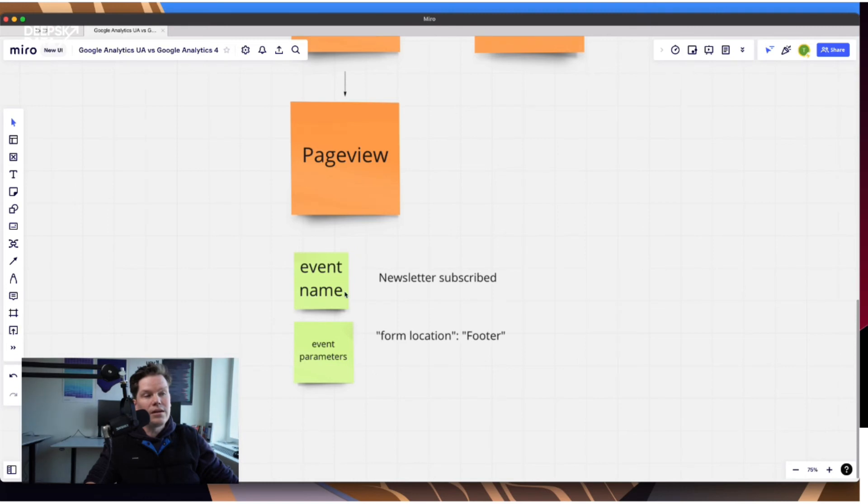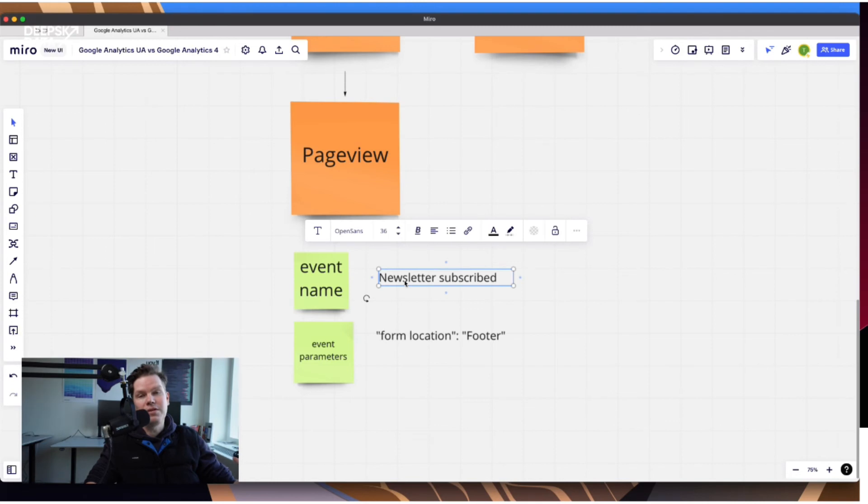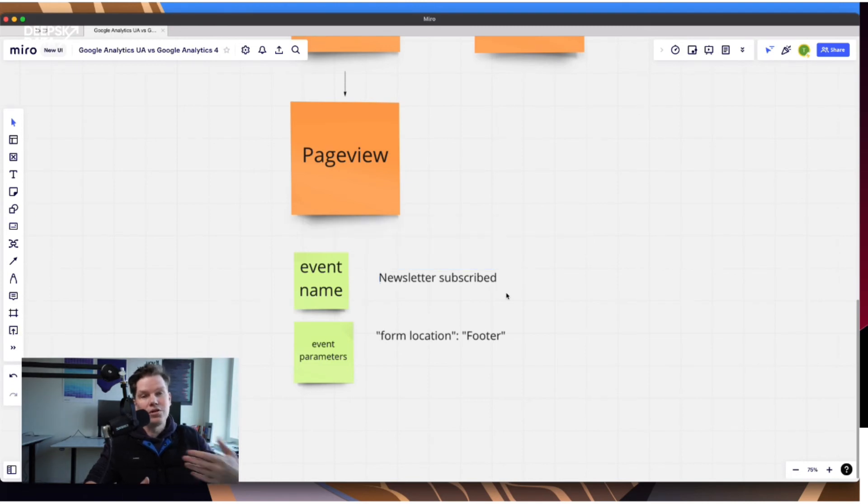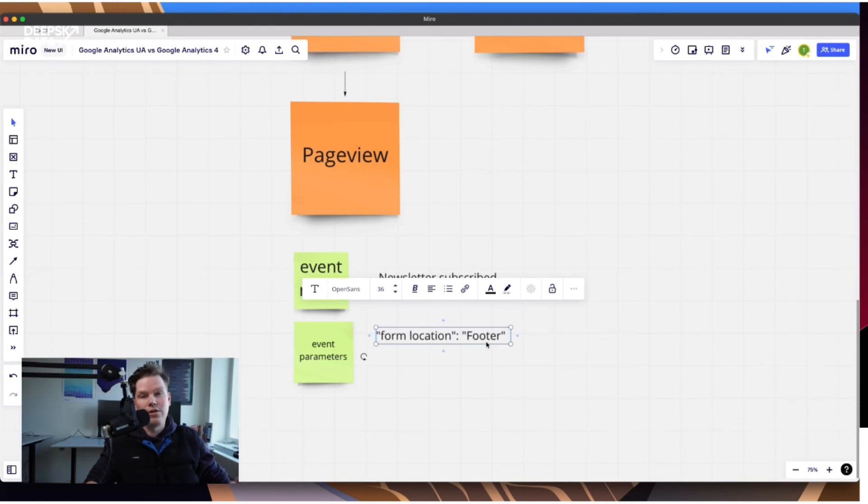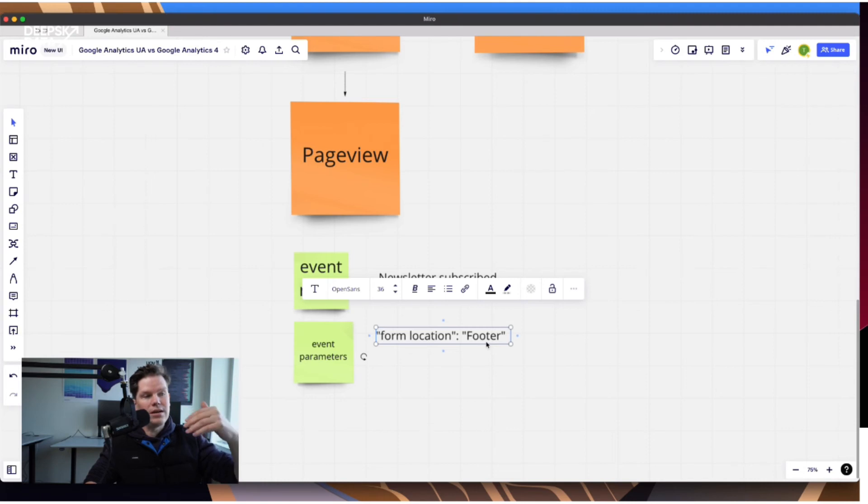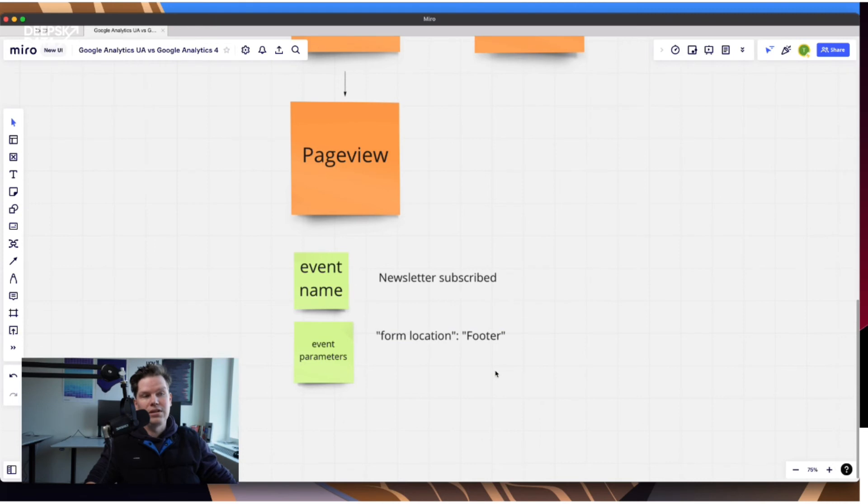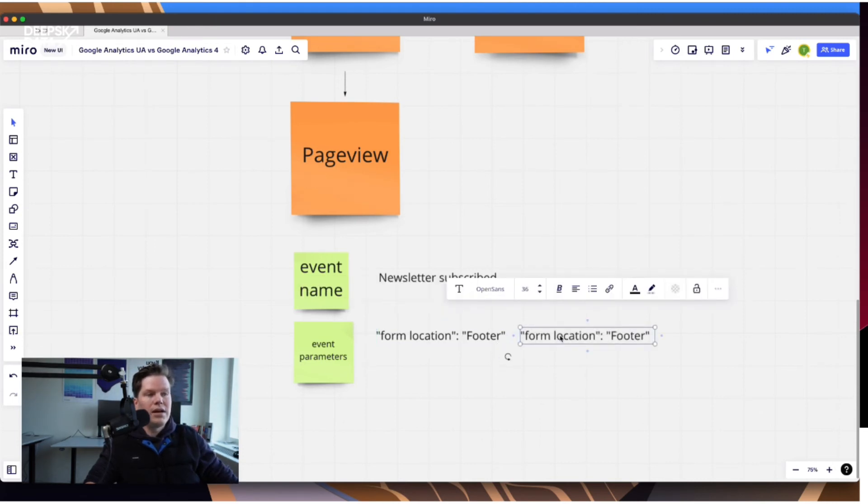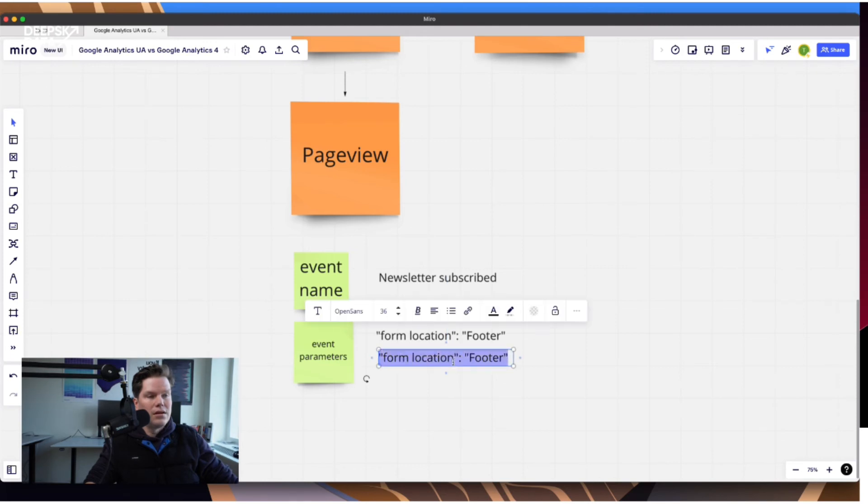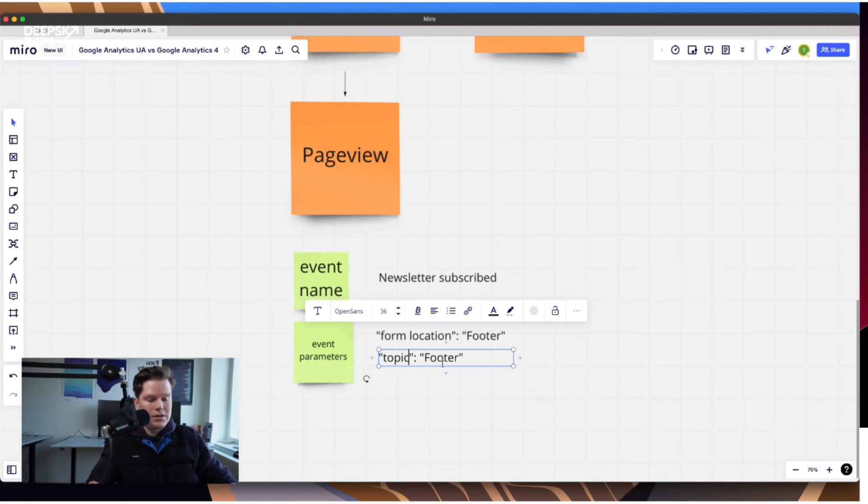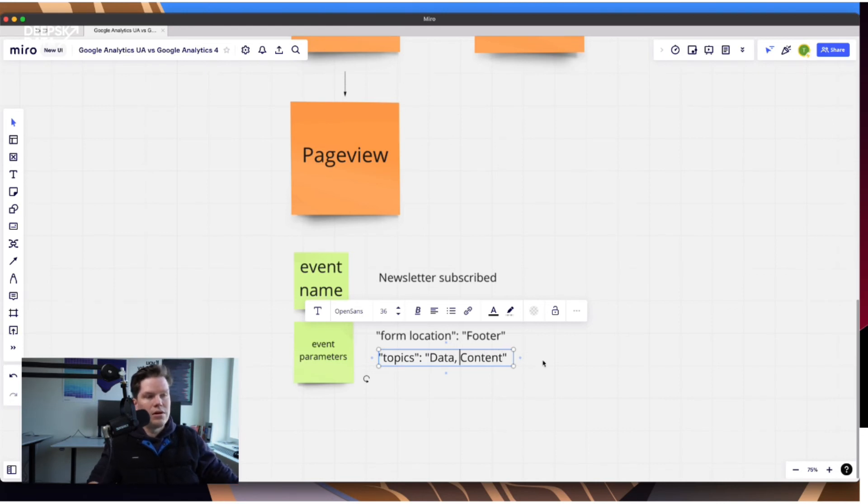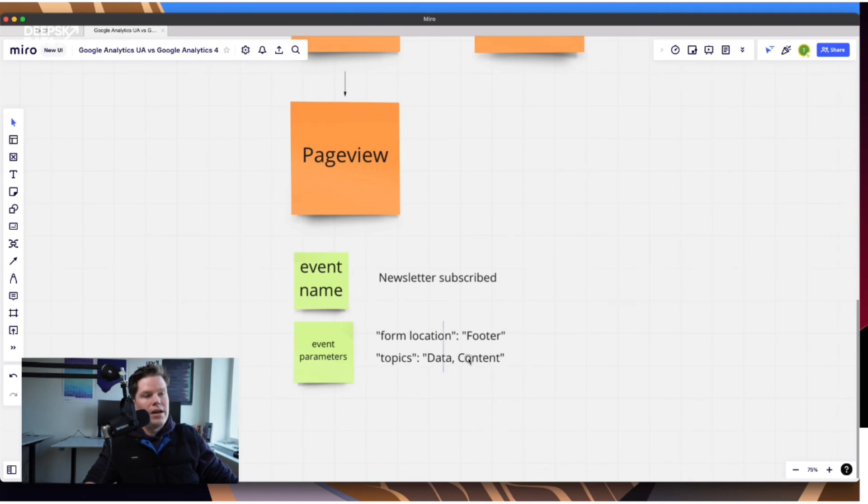So for example, when I have a newsletter subscribed event that can happen also in the footer, can happen on a specific page, can happen maybe even in the header or so, I can just give a different value in the parameter here, but the core event always stays the same. So when I make a count or like a sum on all newsletter subscribed events, I just take the event name. So I get the total. And then I can say, please split it up by form location. So then I get a report where I can see, okay, in footer, I don't know, 20% sign up on the page 70% and in the header 10%. So this gives me a lot more flexibility to create stuff.